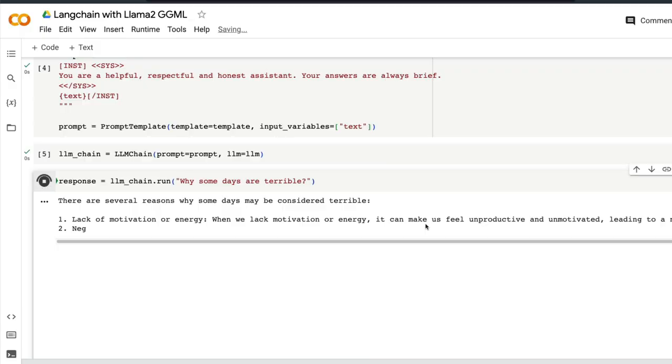So in this video you're going to learn how to use Llama2 GGML model with LangChain to do anything from the LLM chain.